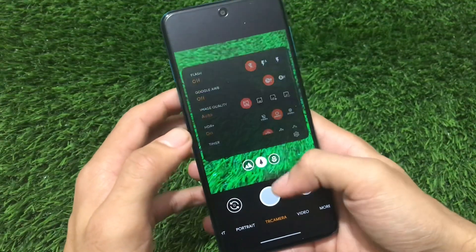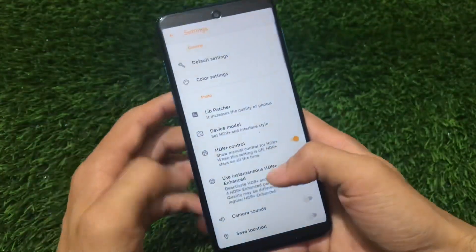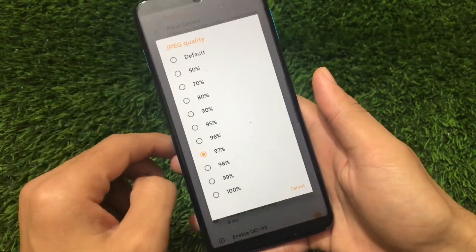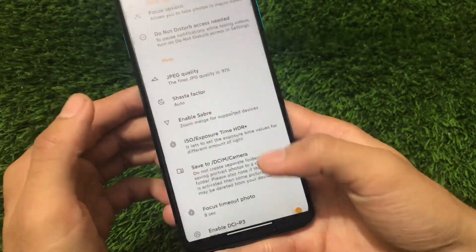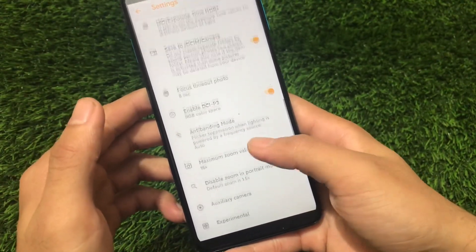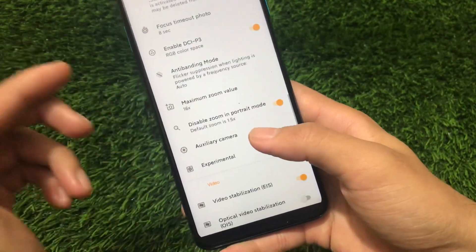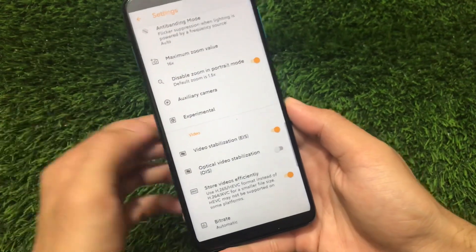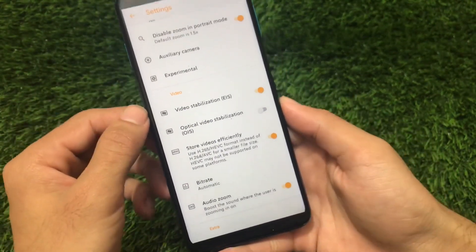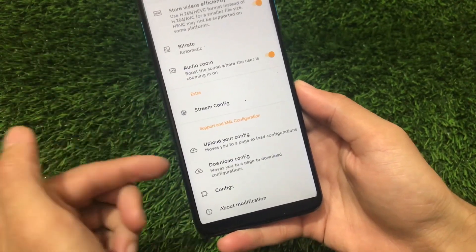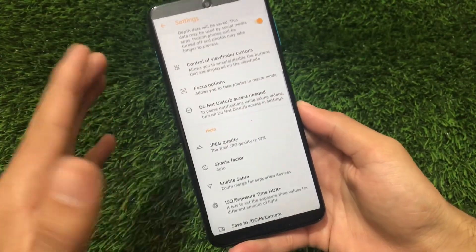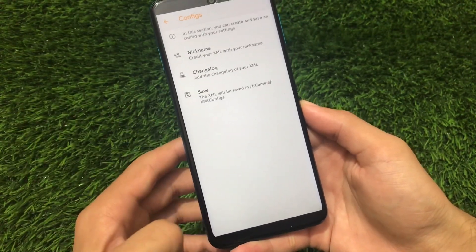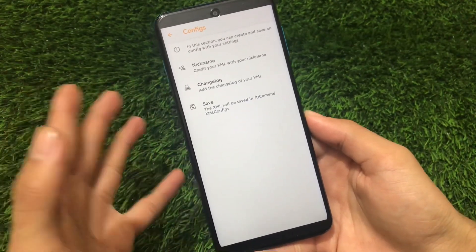There are a lot of options available in this GCam. Under other settings you'll find camera sounds, Google Lens suggestions, JPEG quality which you can adjust to 50, 70, 97, 98, or 100% depending on your needs, Safe to DCM camera, Focus timeout photo, Enable DCI P3, Maximum zoom value, and auxiliary camera lens configuration. It also comes with EIS support, audio zoom, stream config, and you can upload or save your own config to share with others — which is quite impressive.